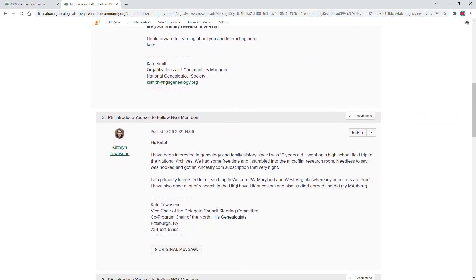If someone has mentioned something that we want to react to, we can reply to their specific post in the thread.